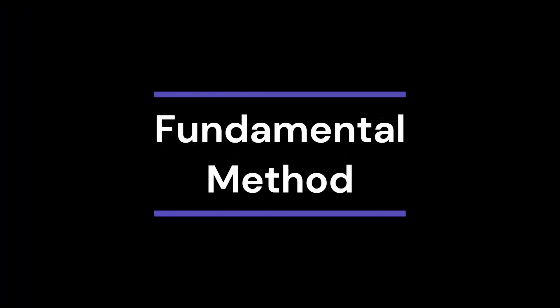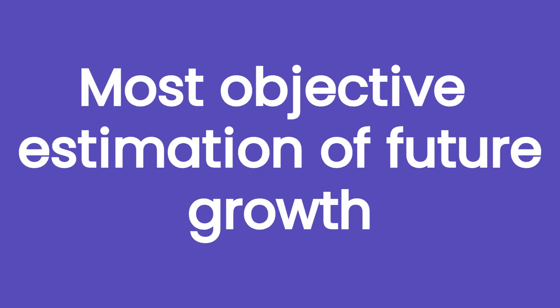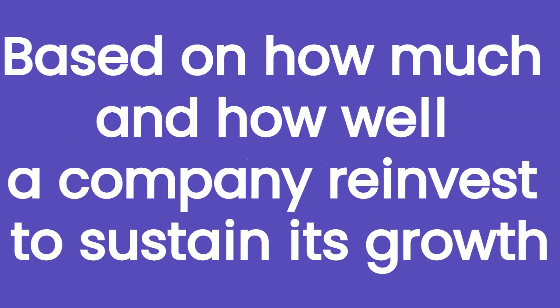Finally, we have the fundamental method, that despite being more time consuming, is the one that leads to the most objective estimation of future growth. Long story short, this method is based on how much and how well a company reinvests to sustain its growth. The more a company reinvests and the more efficient it is at investing, the higher the expected growth rate will be.